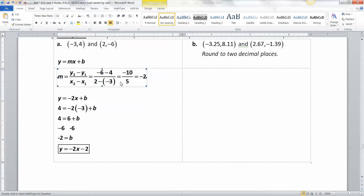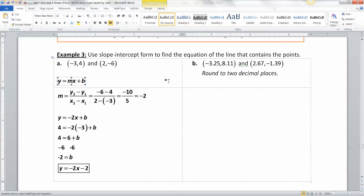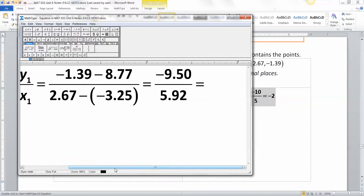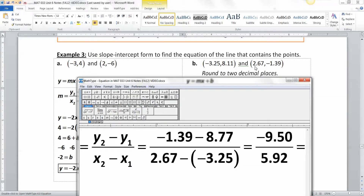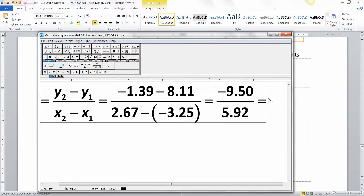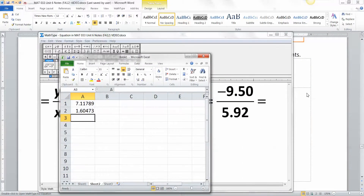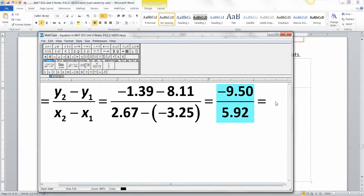Now let's do it again but with decimals — a bit uglier, but you still use y equals MX plus B. First find the slope: (negative 1.39 minus 8.11) over (2.67 minus negative 3.25). That's negative 9.5 over 5.92. Dividing 9.5 by 5.92 gives approximately 1.604. Rounding to two decimal places, the slope is negative 1.60.